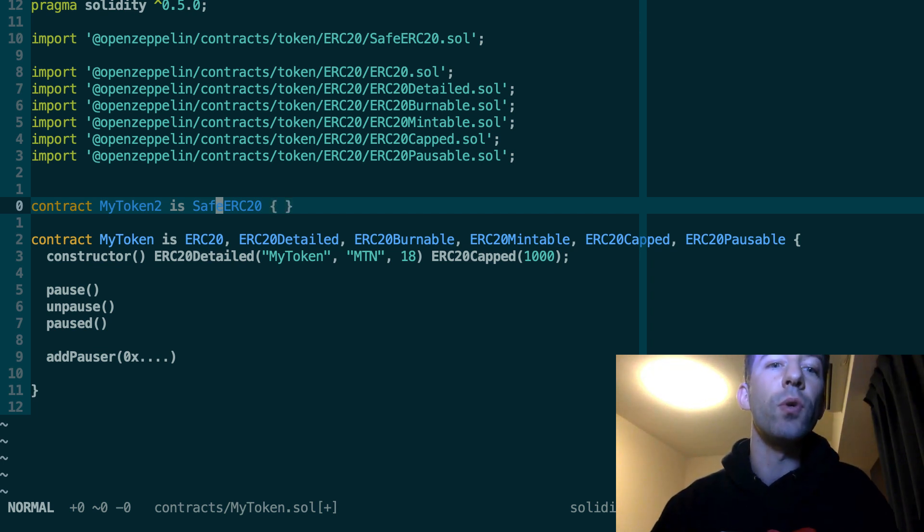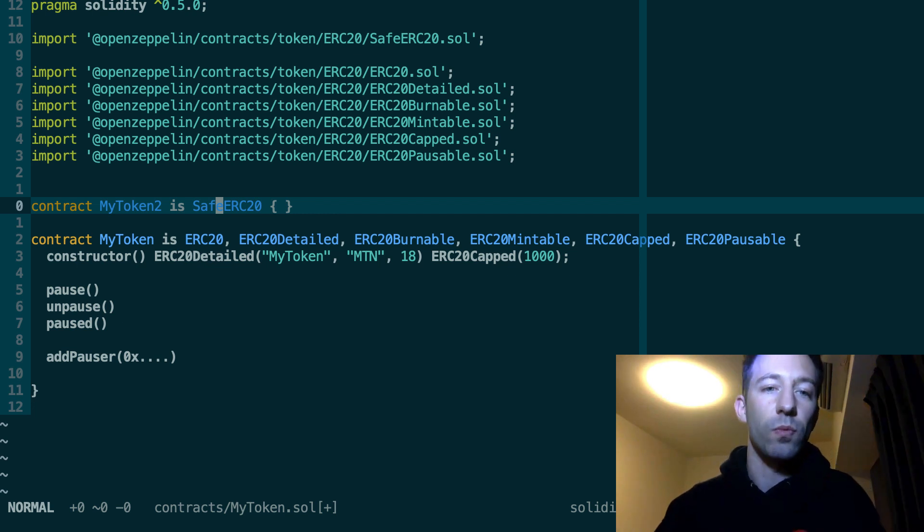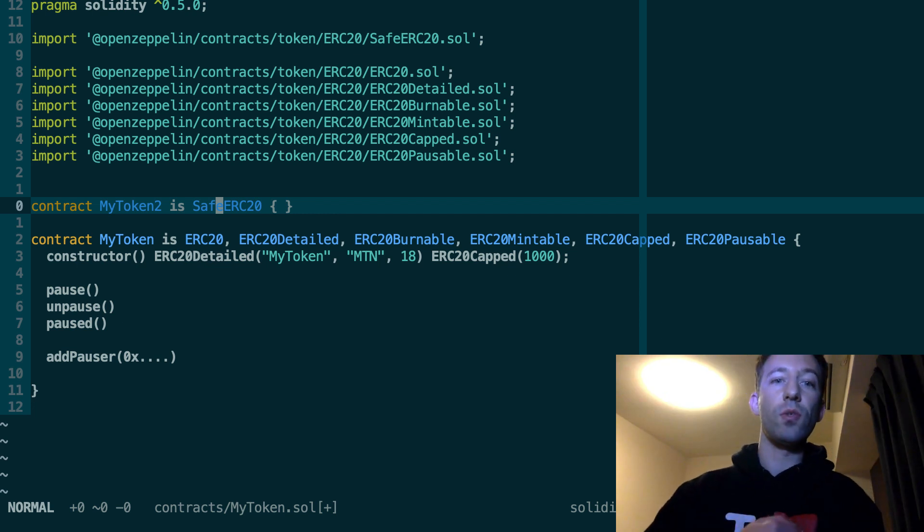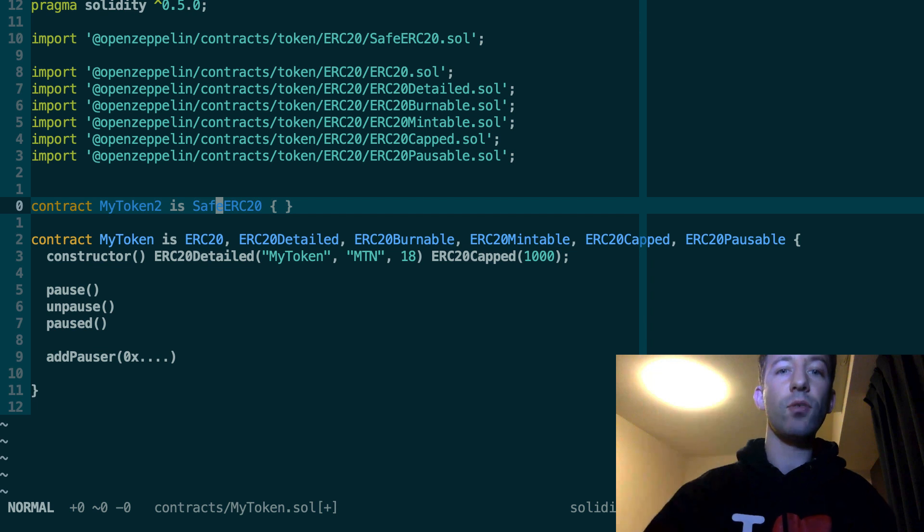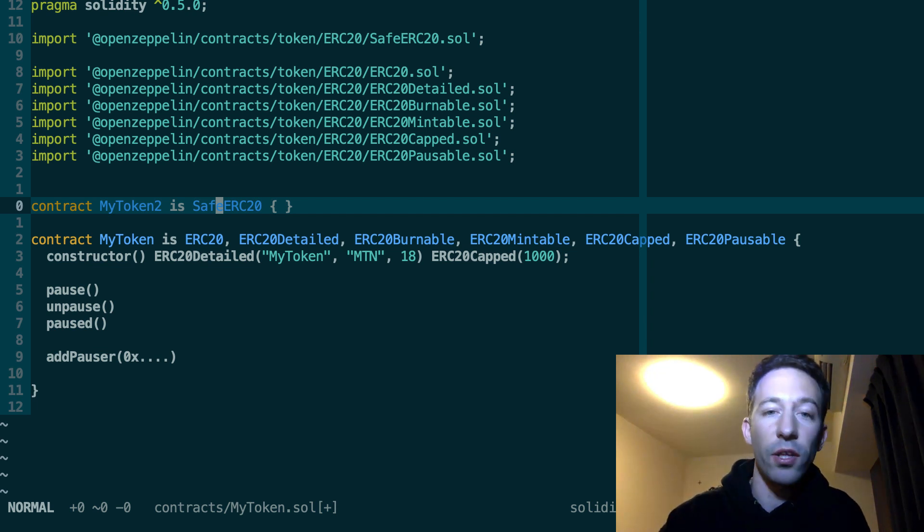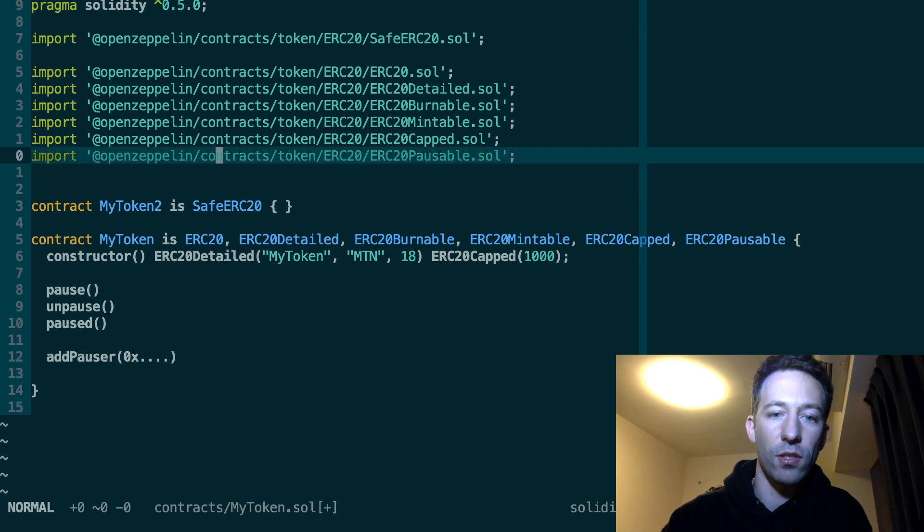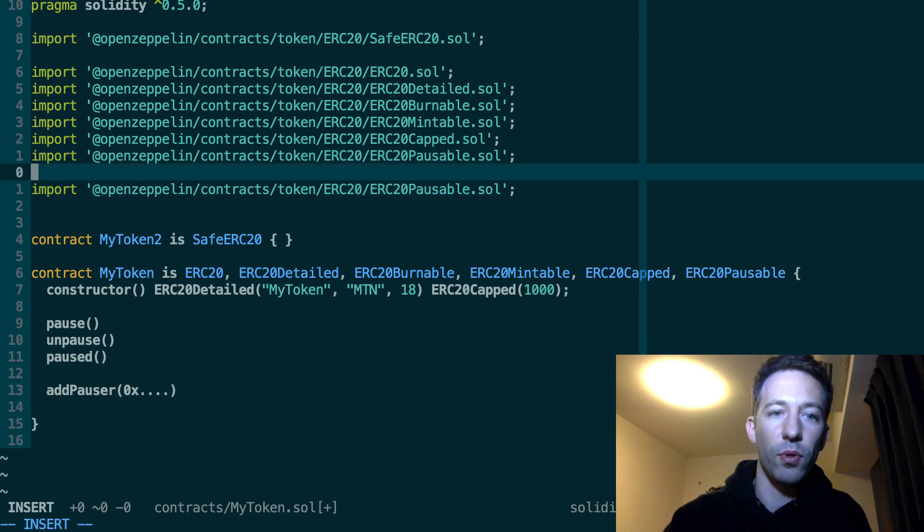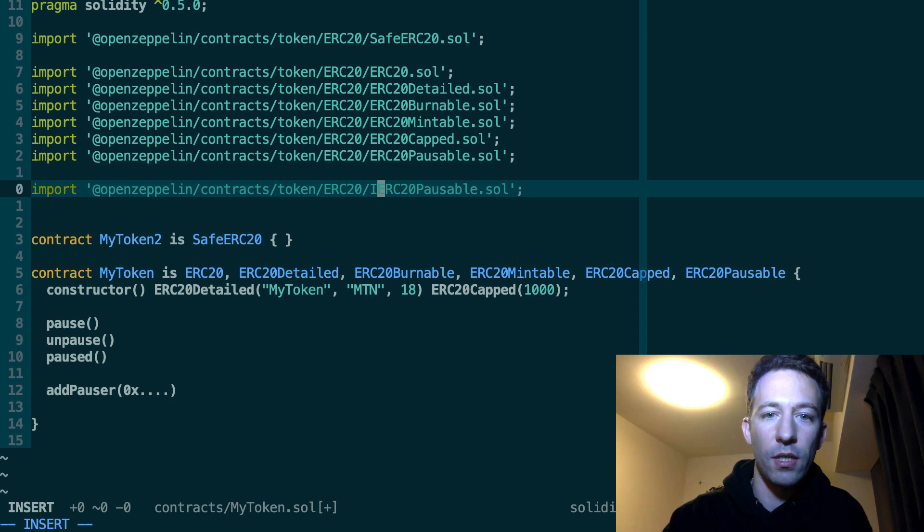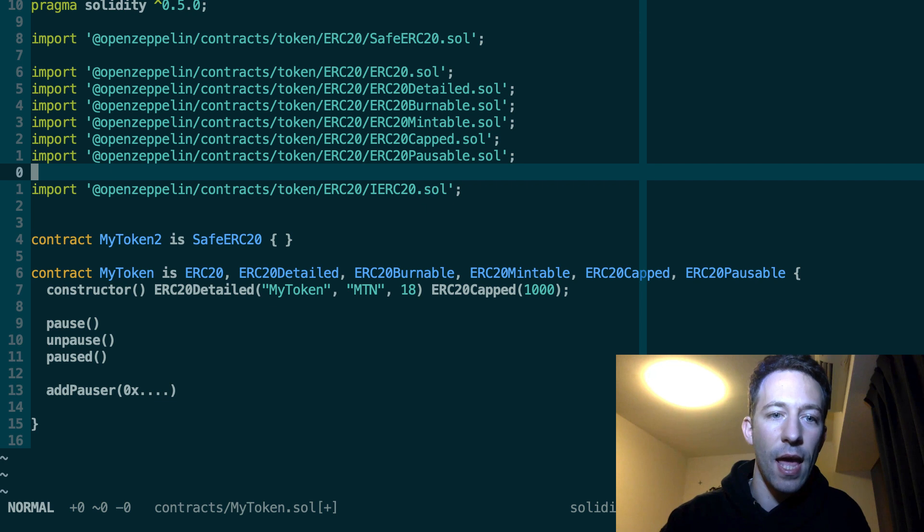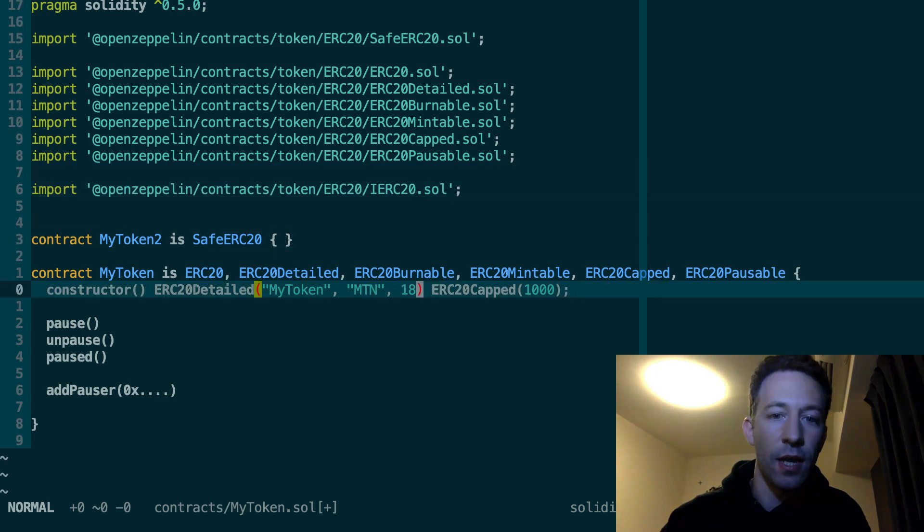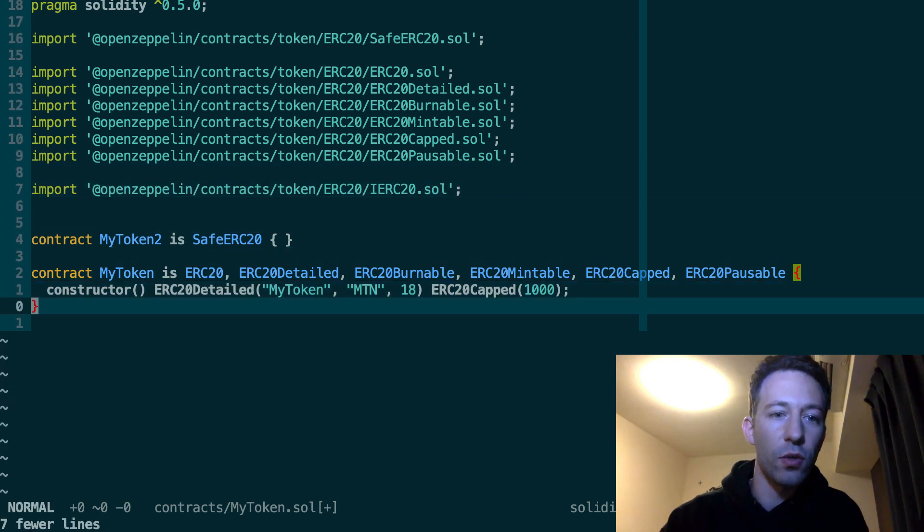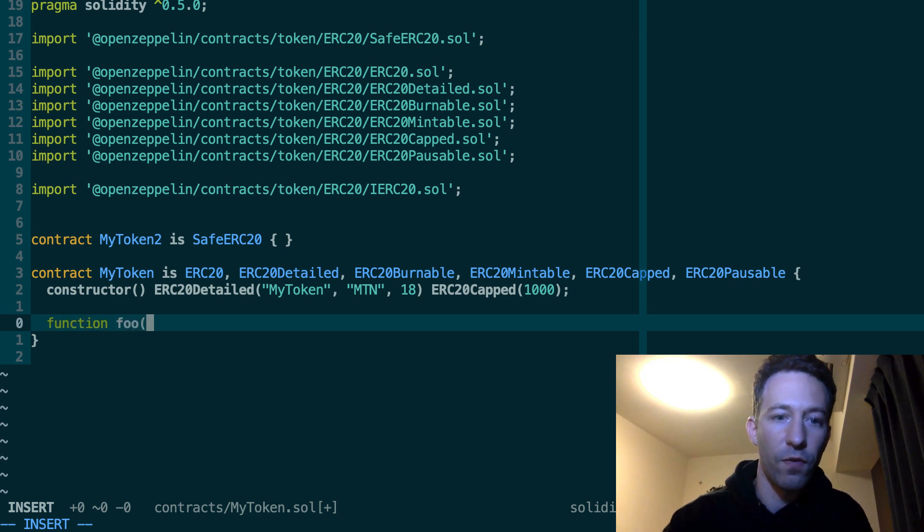Another thing that can be interesting to do is to interact with another smart contract with another token from your token. So for that, what you could do is import the interface of ERC20. So that's called IERC20. So let's create a function foo here.